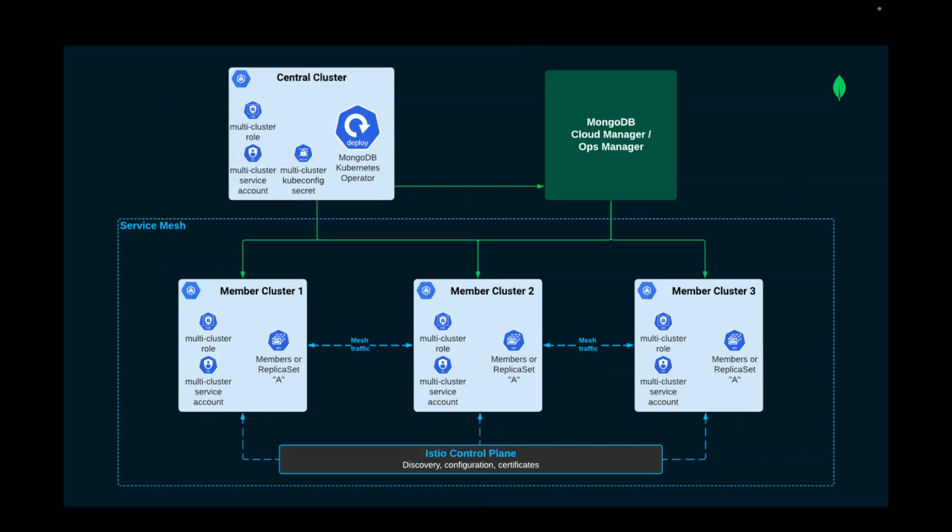In each of the clusters below, we have a multi-cluster role and a multi-cluster service account. Both are critical to grant the operator permissions needed to interface with the API of the Kubernetes clusters and create stateful sets, which are used to manage the deployed MongoDB replica set members in that cluster.